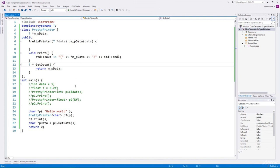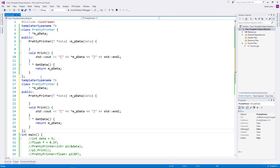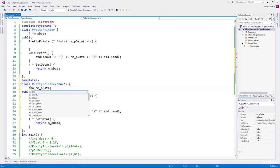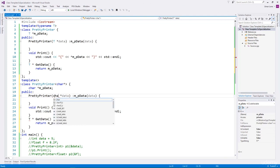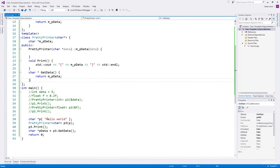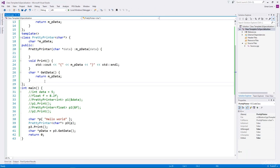We can explicitly specialize PrettyPrinter for string types. We create a specialization where the template argument list is empty and we specify the type as char*. This becomes explicit specialization of the PrettyPrinter class for the char* type. In this specialization the data type is char*, the constructor accepts char*, and in print we write the appropriate algorithm. Running it, it now correctly prints the string.